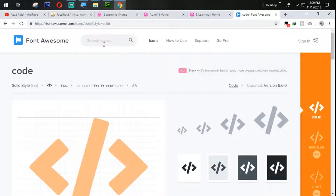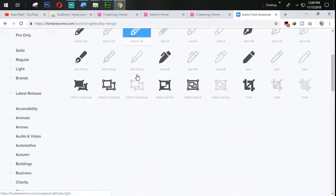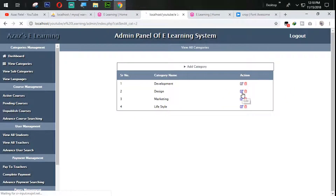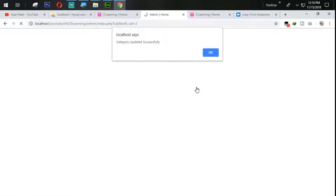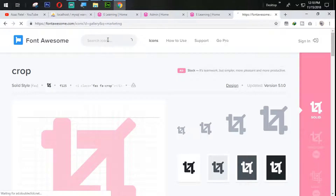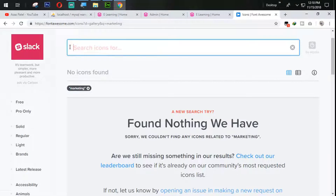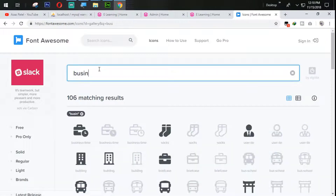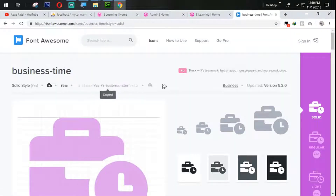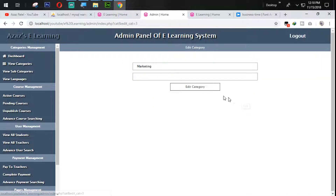Category added successfully. In the same way, we will find out the icon for design. Let's find the icon for design — there it is. I'm going to copy that one and then edit the design, paste the code, and click edit cat — it will be updated. Let's find the icon for marketing. We can add this briefcase icon for marketing.